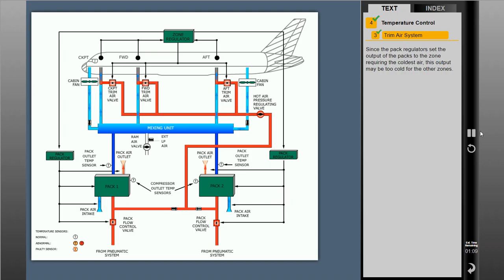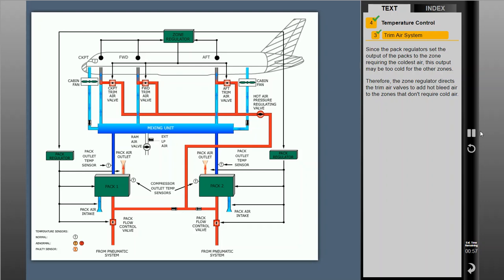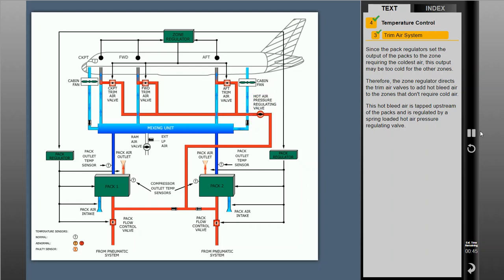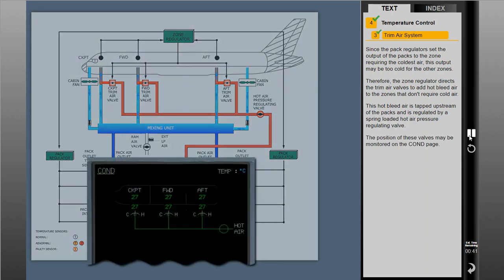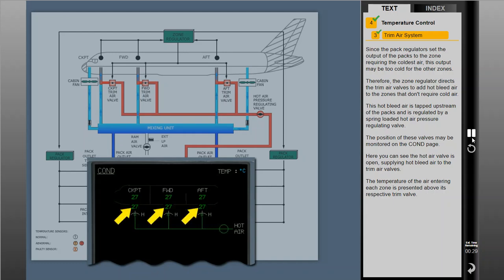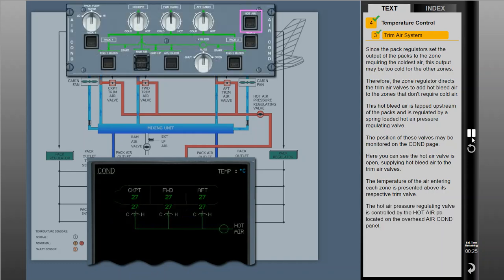Since the pack regulators set the output of the packs to the zone requiring the coldest air, this output may be too cold for the other zones. Therefore, the zone regulator directs the trim air valves to add hot bleed air to the zones that don't require cold air. This hot bleed air is tapped upstream of the packs and is regulated by a spring-loaded hot air pressure regulating valve. The position of these valves may be monitored on the conditions page. The hot air pressure regulating valve is controlled by the hot air push button located on the overhead air conditioning panel, normally left in the on, lights out position, allowing for automatic operation of the valve.